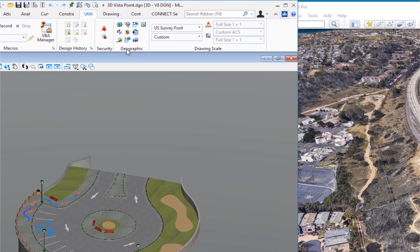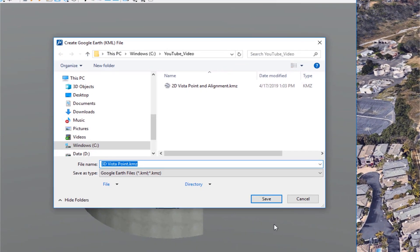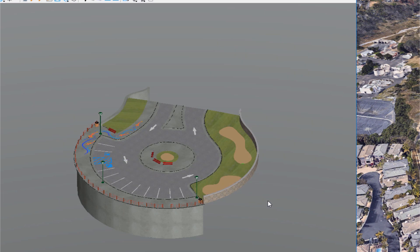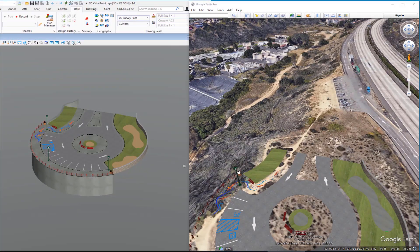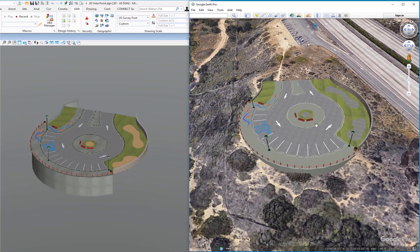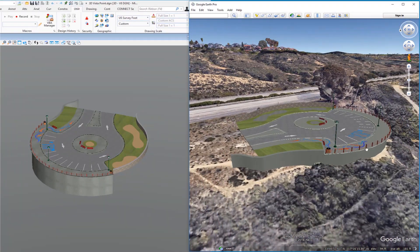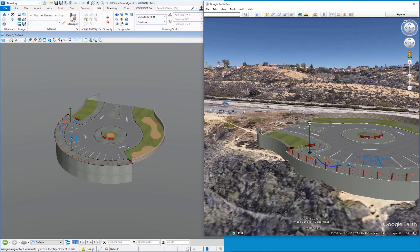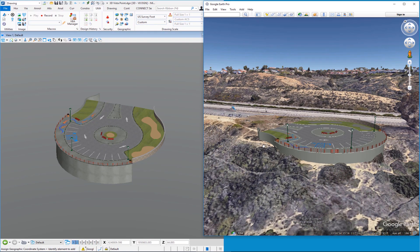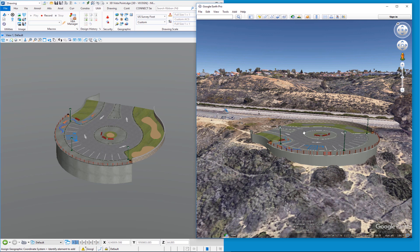Just as before, we go to Export Google Earth File, put it in our project directory, and leave it the default file name. It processes the elements and the 3D model appears in Google Earth. Here's my 3D model from MicroStation exported out to Google Earth, so you can get an idea of what you're looking at. That's exporting 2D and 3D to Google Earth — not necessarily new in MicroStation, but a lot of people weren't aware of this capability. We're going to close Google Earth and choose Discard, then maximize MicroStation.